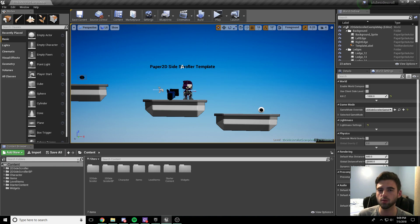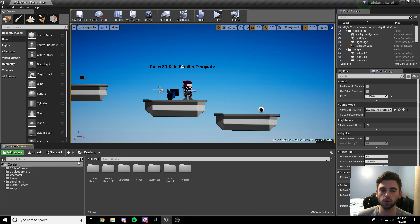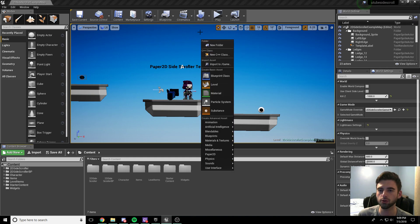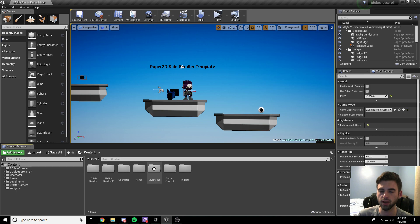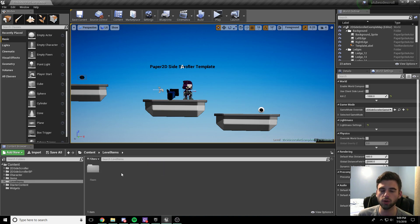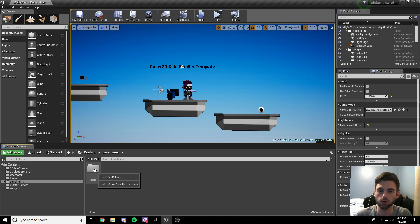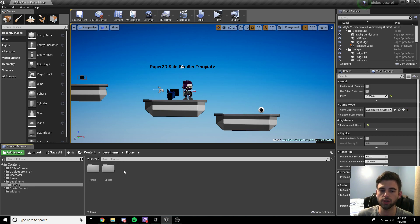To do that we're going to need to make some new folders to put some new assets into to go ahead and build our level. Navigate back out to the content tab in the browser, right-click and create a new folder called level items. We're going to put all of our world environmental items inside this folder. Inside level items, create a floors folder, and inside that floors folder create two more folders called actors and sprites.